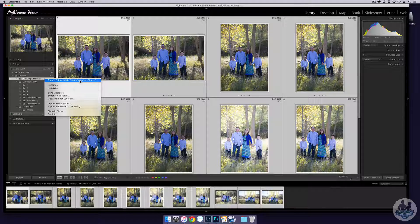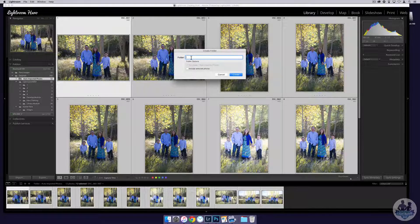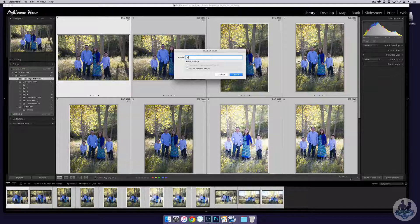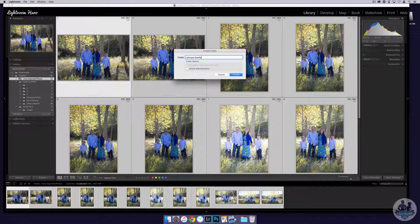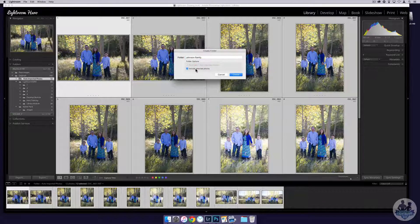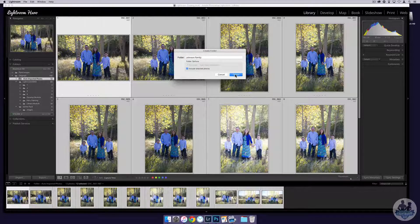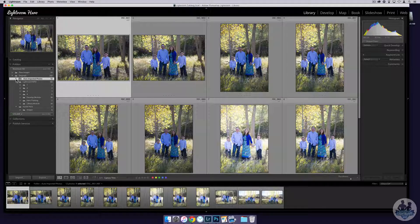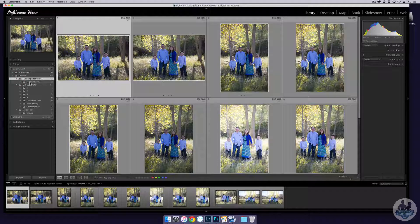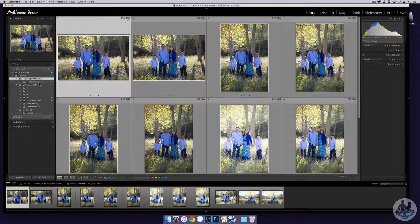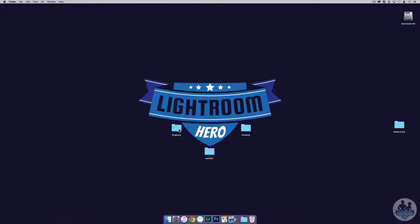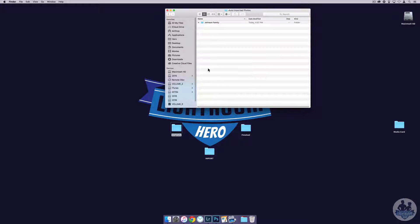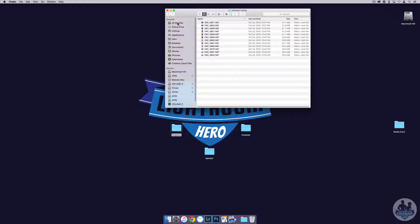If I click on that, I can name this. Let's just name this Johnson family, and then I need to include selected photos, so the photos I've selected will now go into that. I hit create and now you'll see inside of the auto-imported photos folder I now have a family session completely separated out. If I go into my originals, now here's my auto-imported photos. More images can now be brought in here and they will not interfere with the other images because I've now moved those into the Johnson family folder.